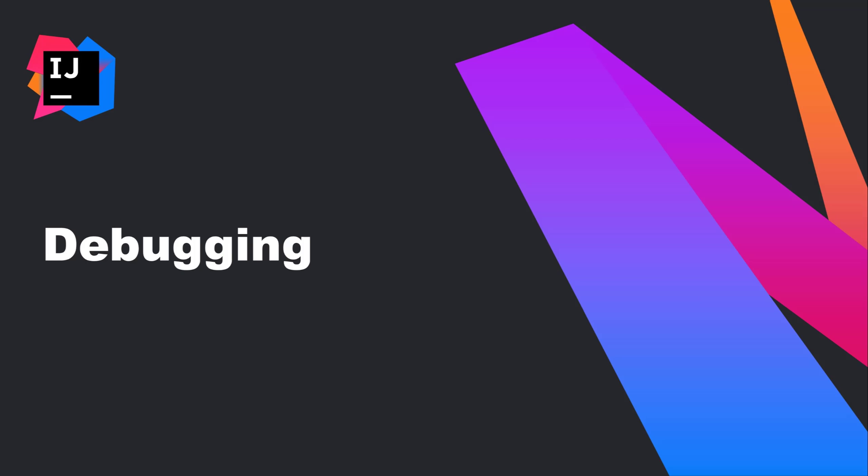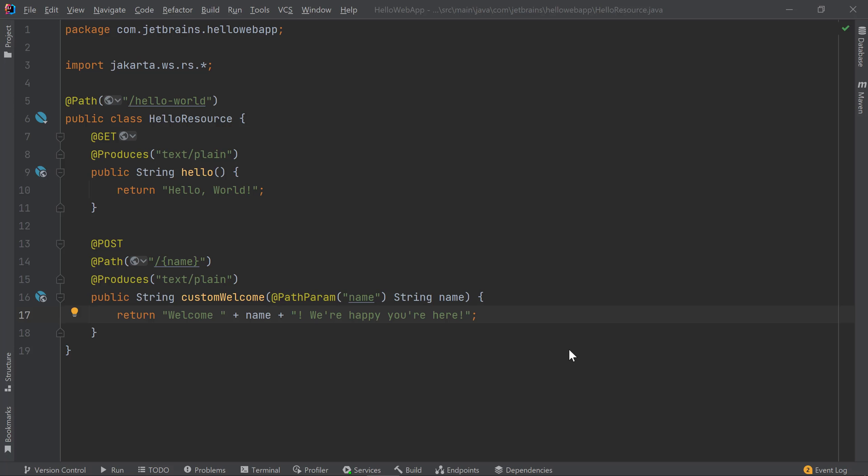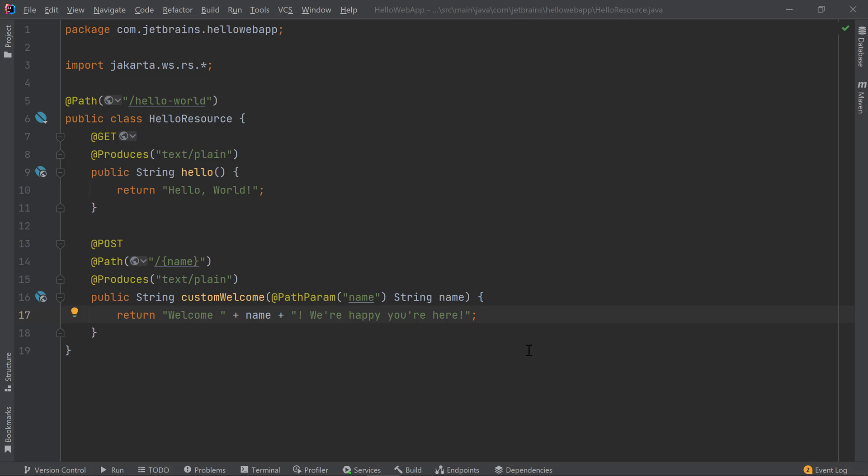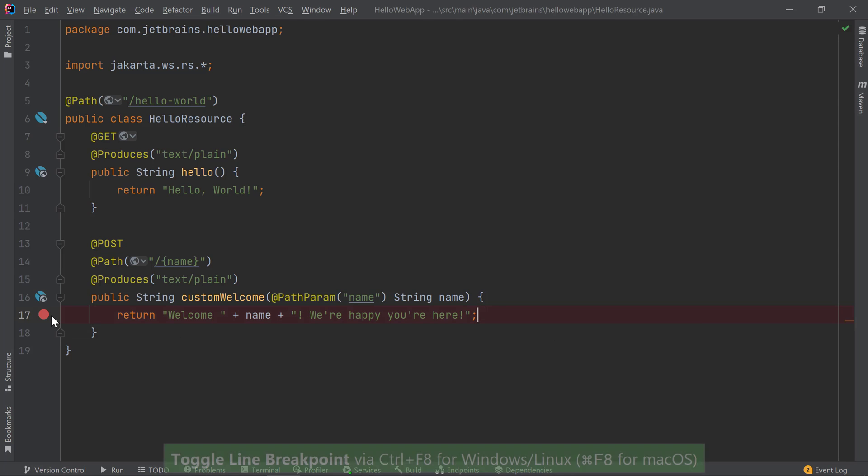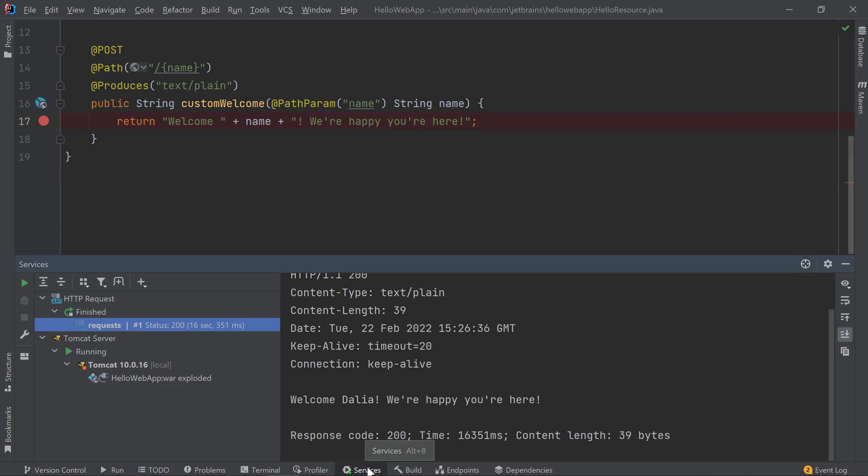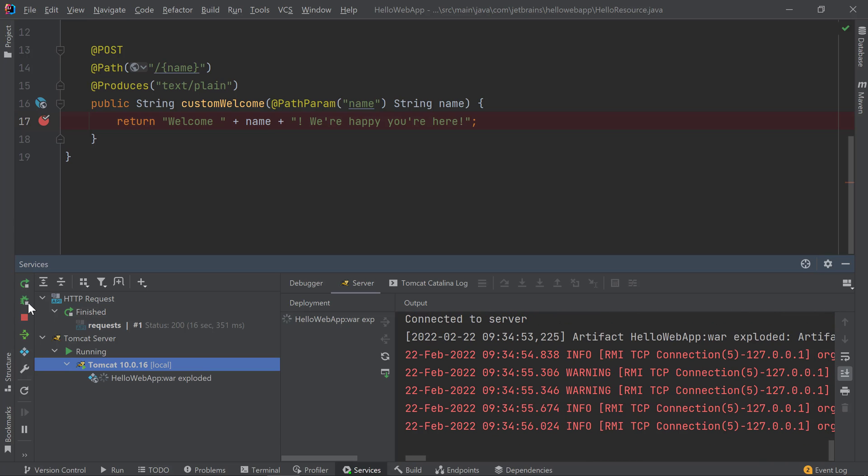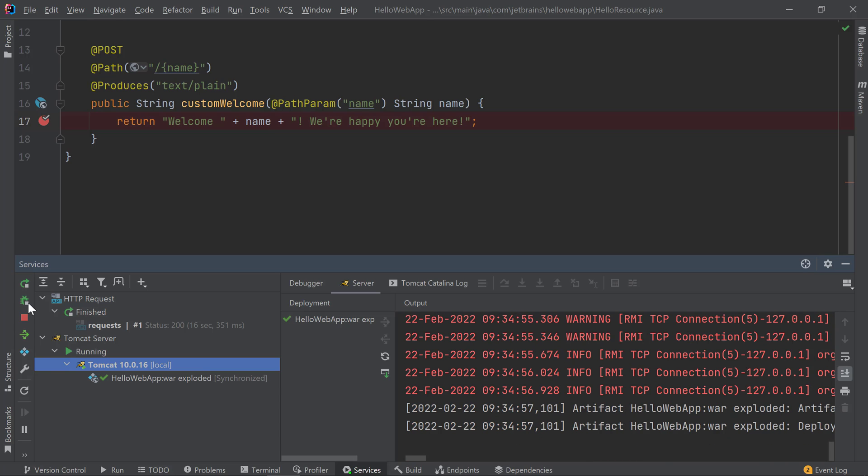Finally, let's take a look at how to debug an application running on Tomcat. Let's say I want to debug this line in my application. I'll go ahead and add a breakpoint. Then I'll start my Tomcat server in debug mode. Now that Tomcat has started in debug mode, I need to trigger my breakpoint by making a request to my POST method.